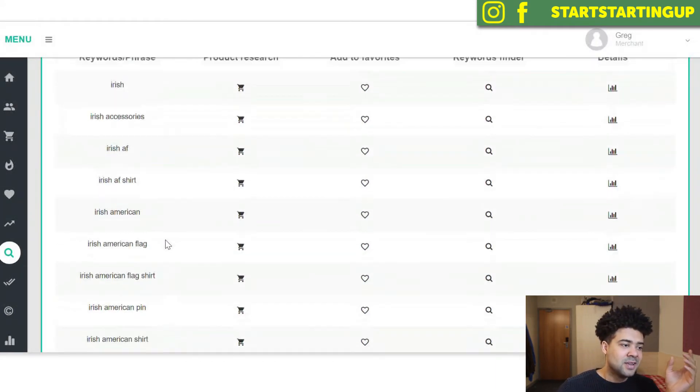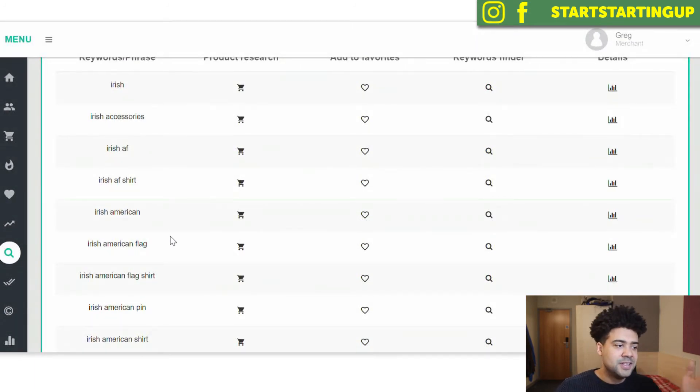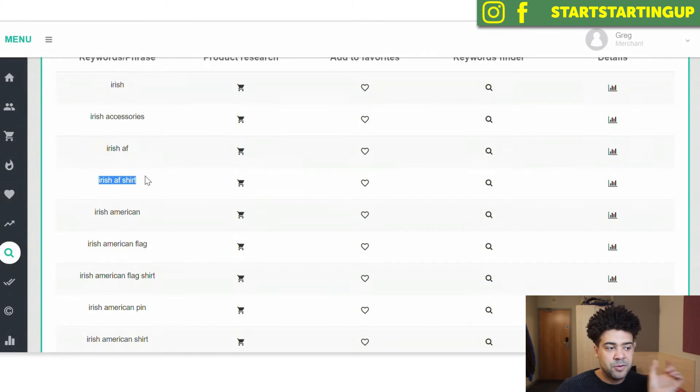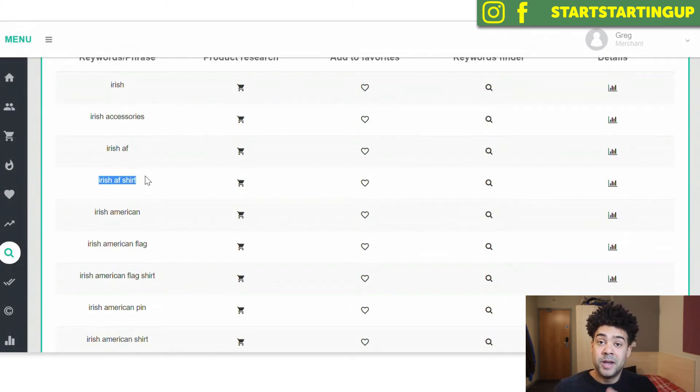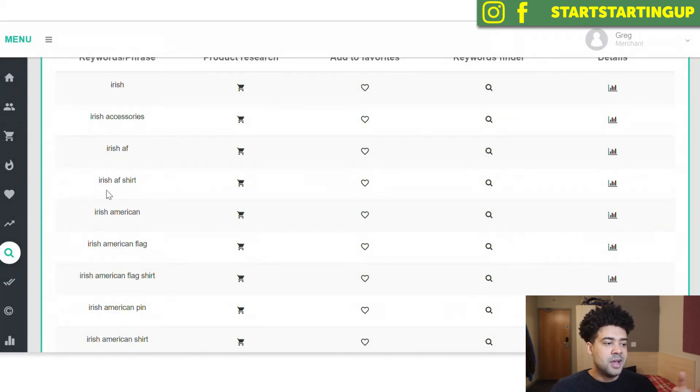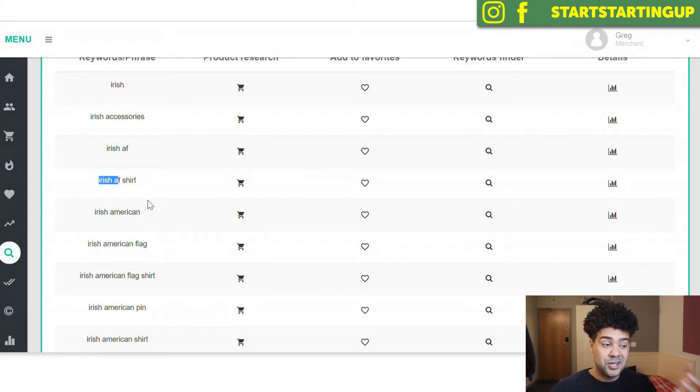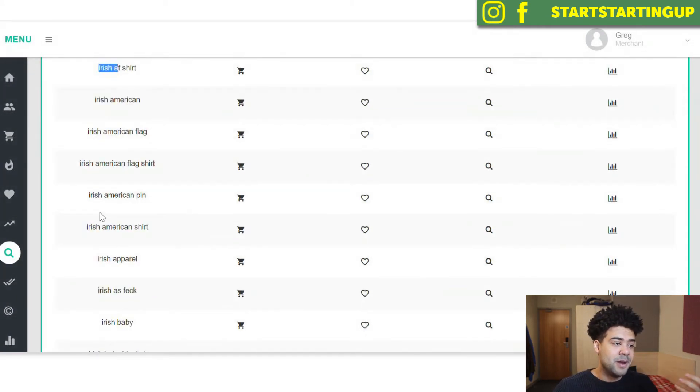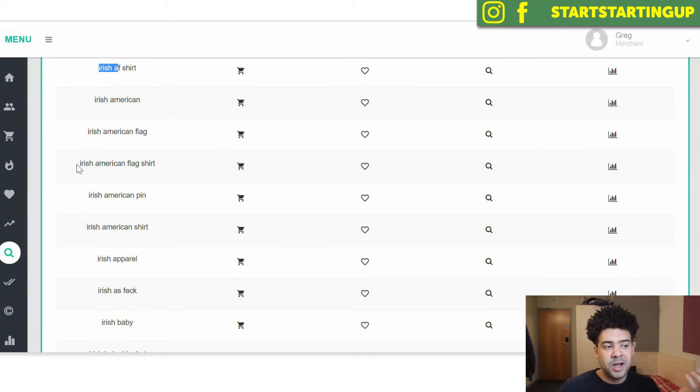We already know that Irish is a popular niche. And this is coming back with phrases associated with the word Irish that we can use for our keyword SEO in our design. So from this results from keyword search, I could maybe do a shirt that says Irish AF on it, because we know that's a popular search term in Amazon. I could do an American-Irish hybrid flag and put that on a shirt and call it Irish-American flag shirt.